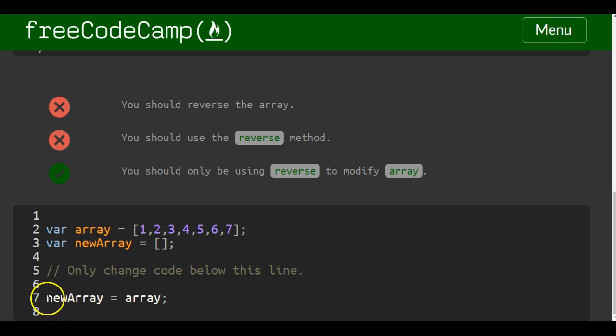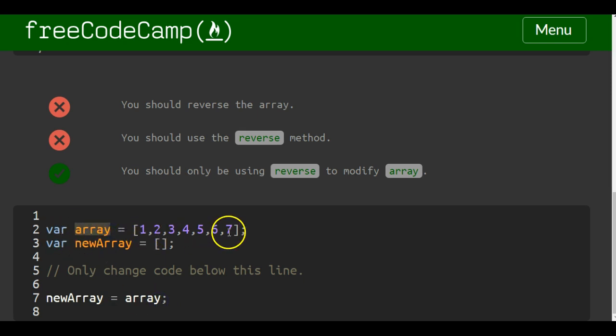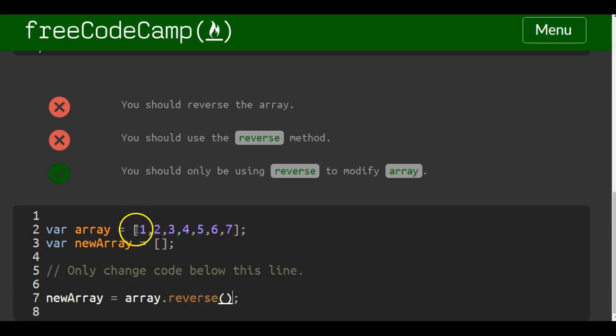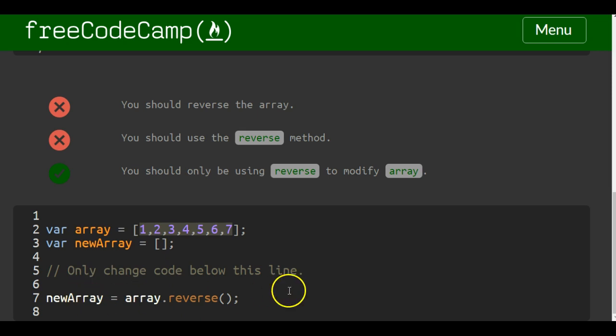We have a newArray we're going to apply to array which has 1 through 7, and we're going to apply that reverse method dot reverse, and that will return 7 through 1 and save it into newArray. So it will be reversed.